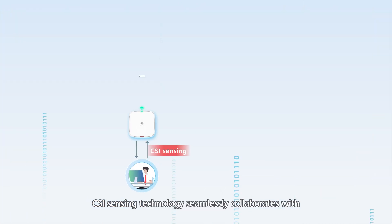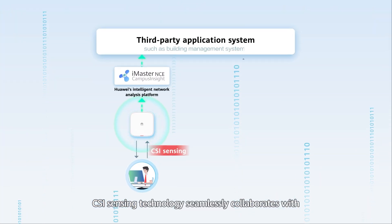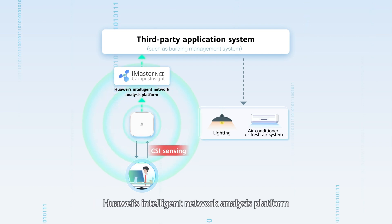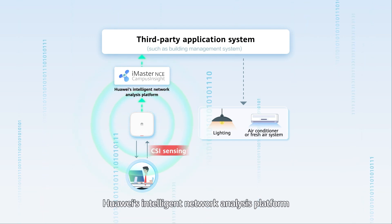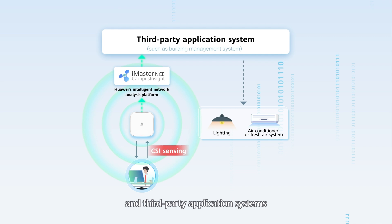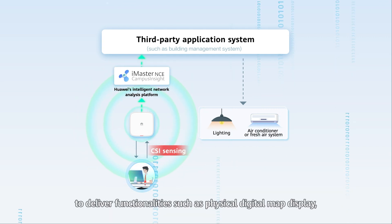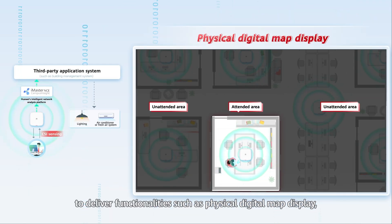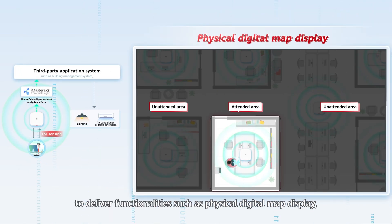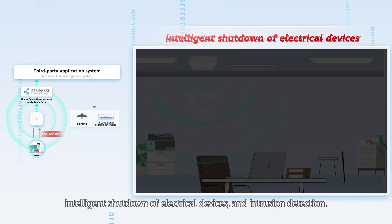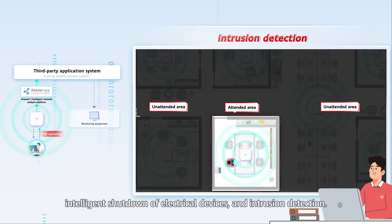CSI sensing technology seamlessly collaborates with Huawei's intelligent network analysis platform and third-party application systems to deliver functionalities such as physical digital map display, intelligent shutdown of electrical devices, and intrusion detection.